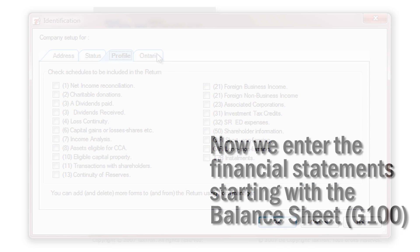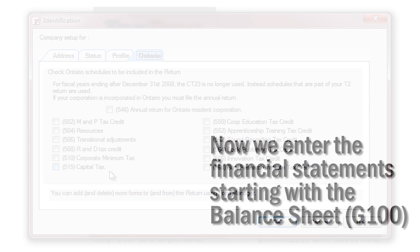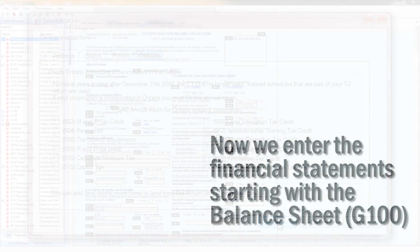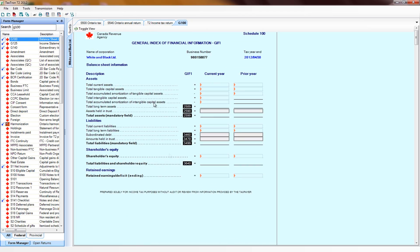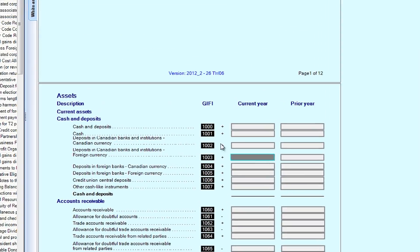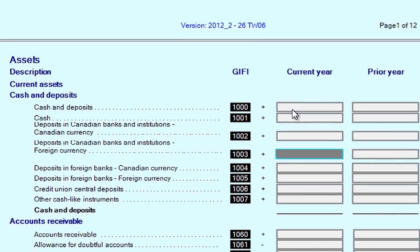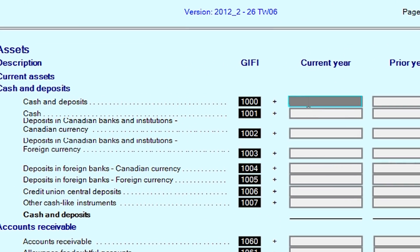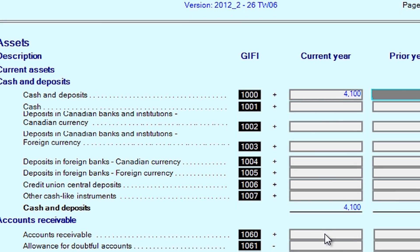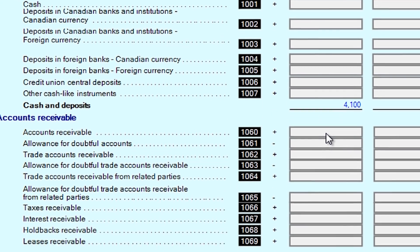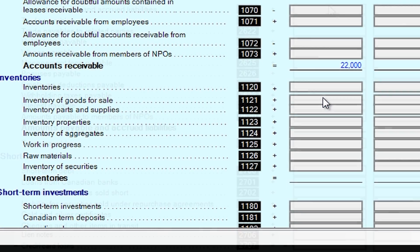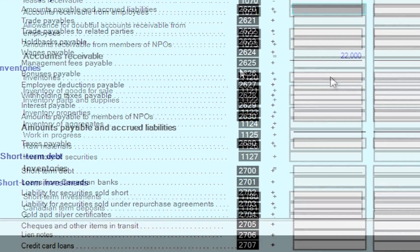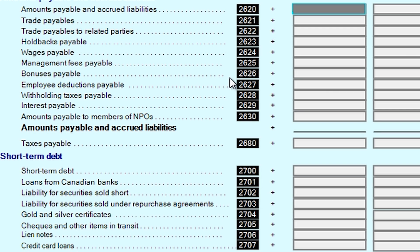Now we enter the financial statements, starting with the balance sheet. Continuing to add assets and liabilities.